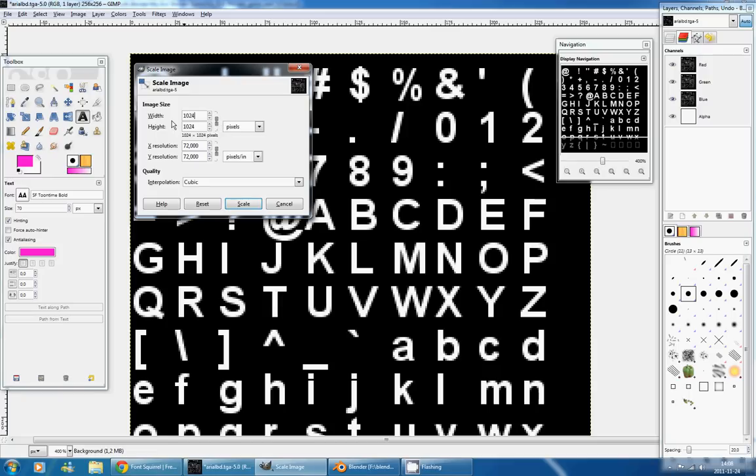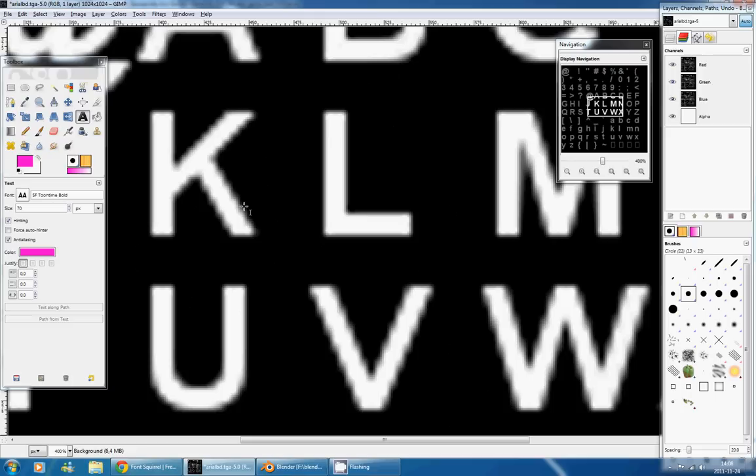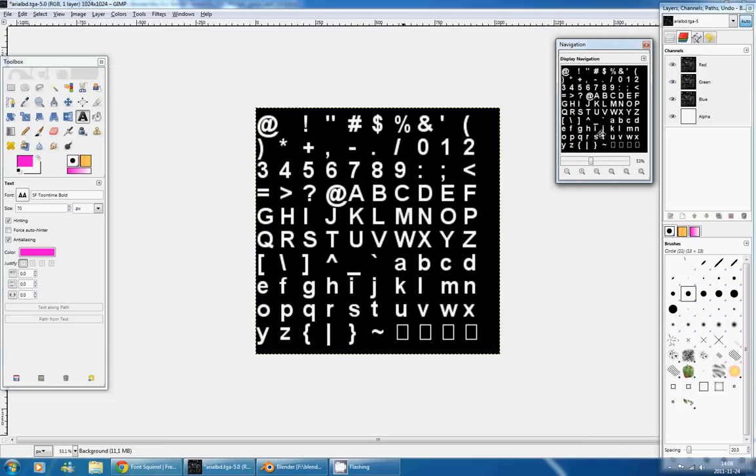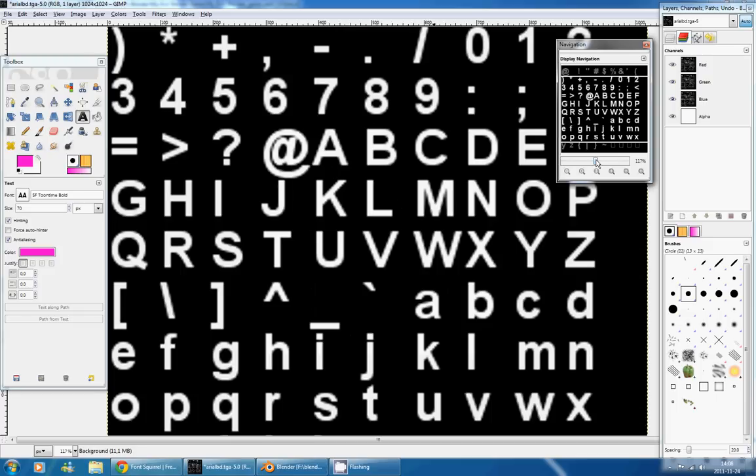So 256, 512, 1024, 2048, etc. So now that I have the resolution I want, I will press Scale, and immediately you can see that we have a lot more pixels to play with, and our file is much bigger.